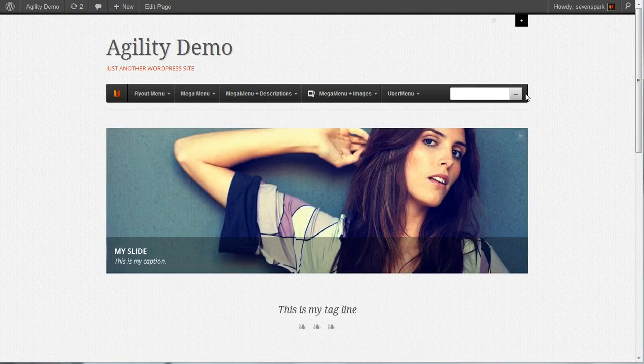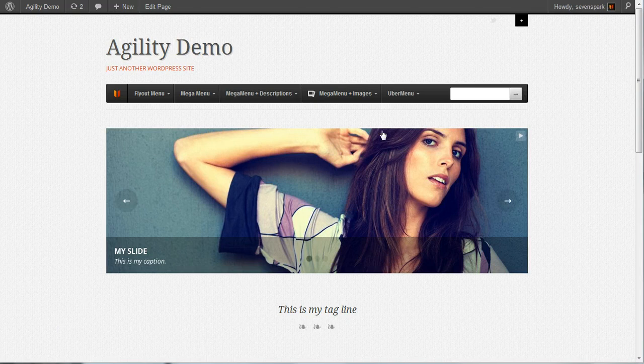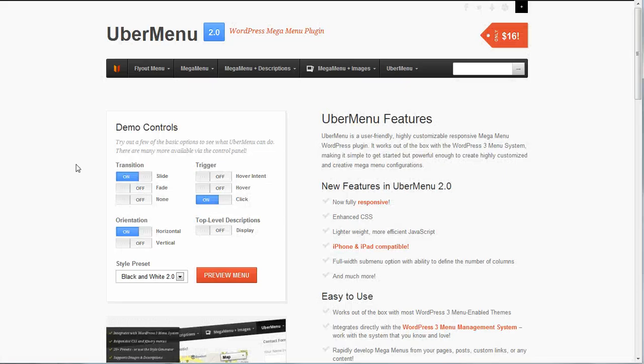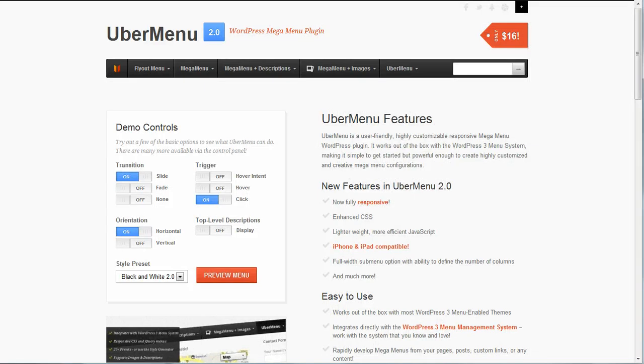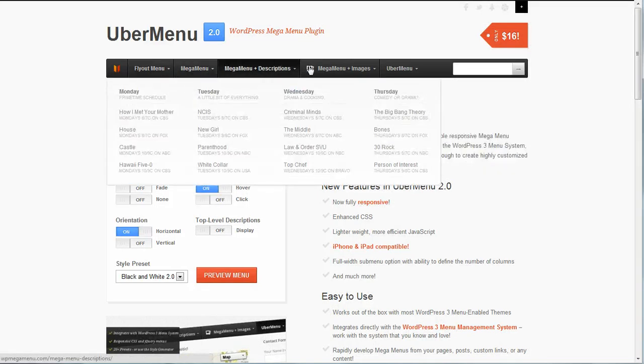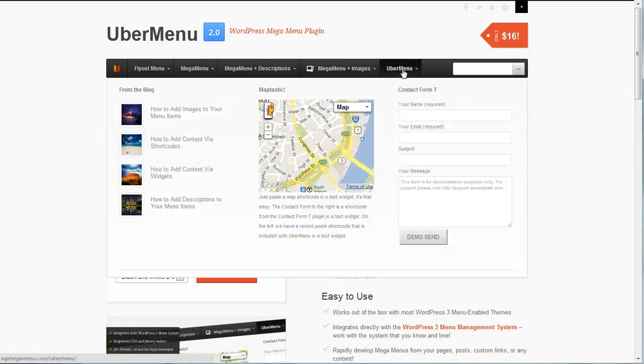And of course, we have our search bar, which is an additional menu item with a shortcode in it. Let's quickly compare it to the original menu. So you can see they're the same.